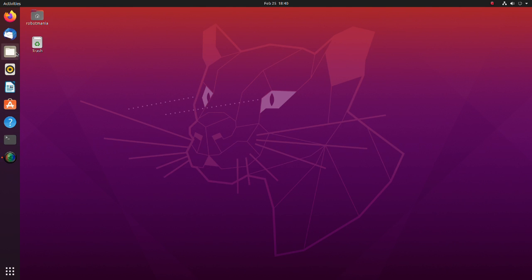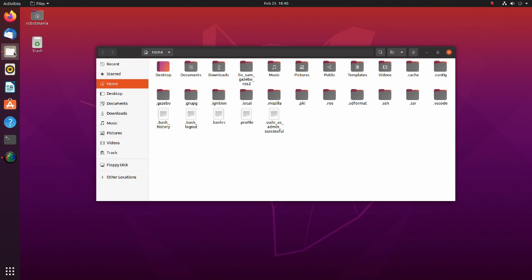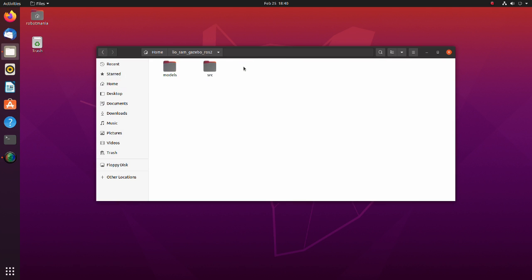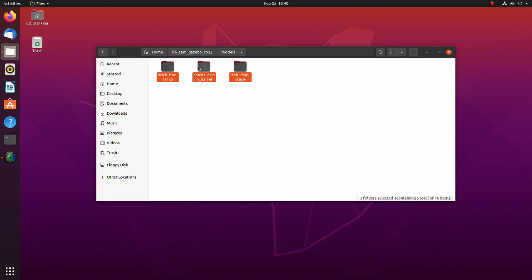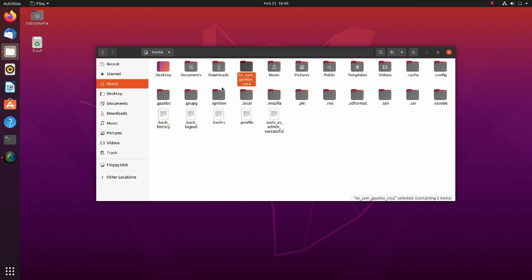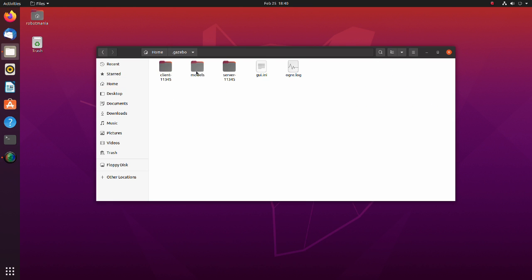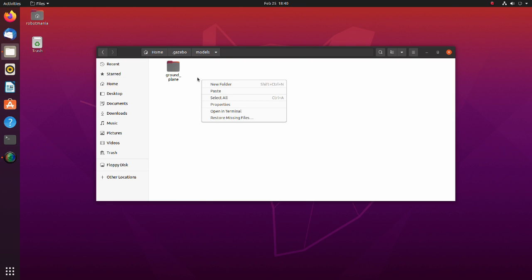Now we are ready to do the simulation. Download the LeoSAM Gazebo ROS2 zip file and extract it to your home directory. Before doing the simulation, move these three files to the model folder inside the Gazebo directory.